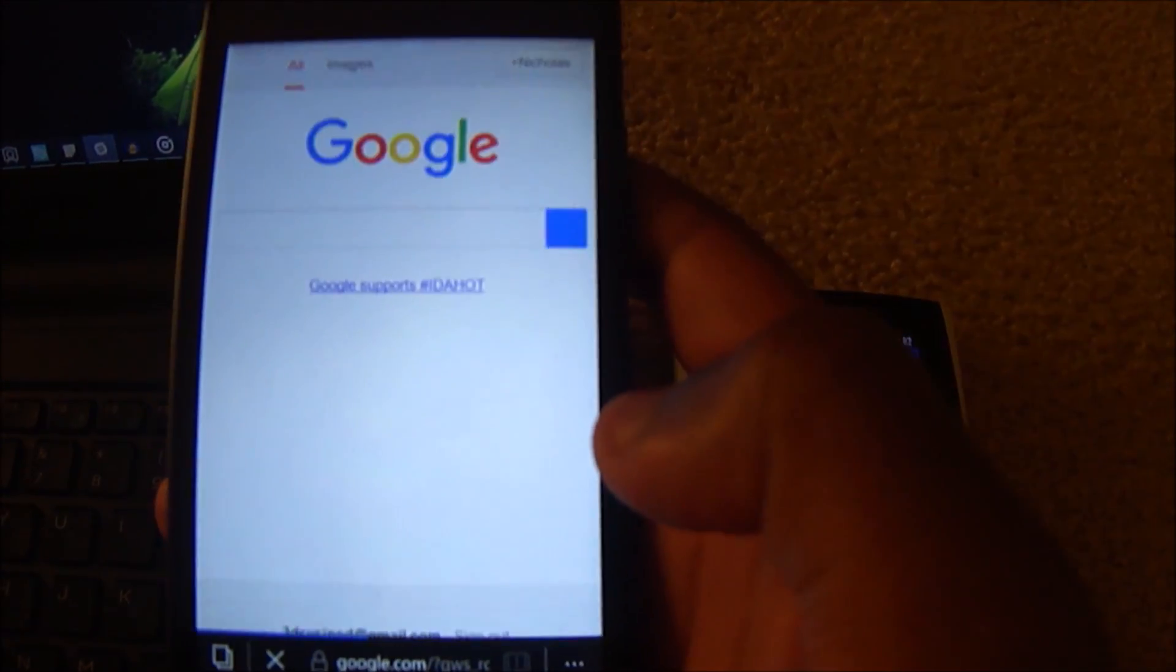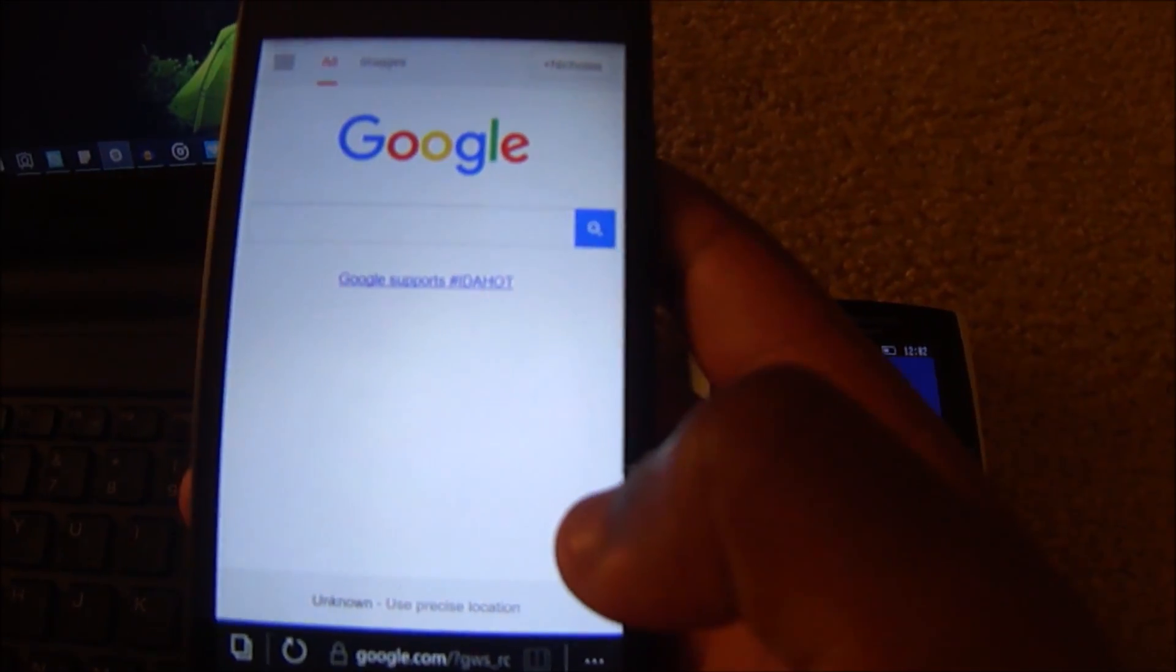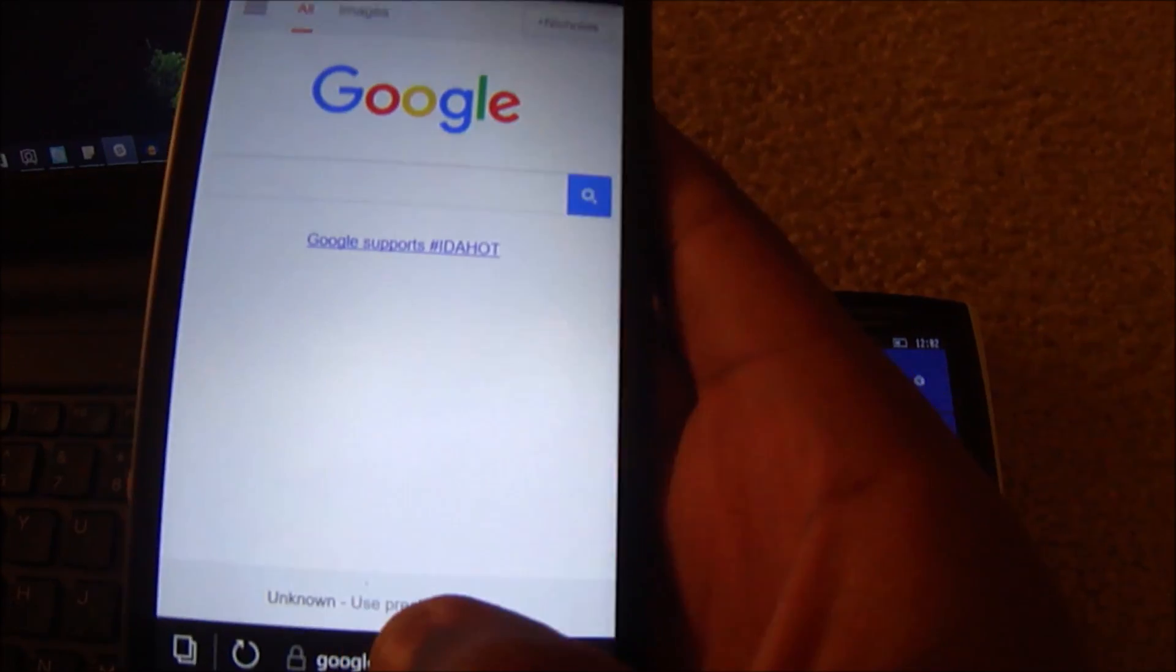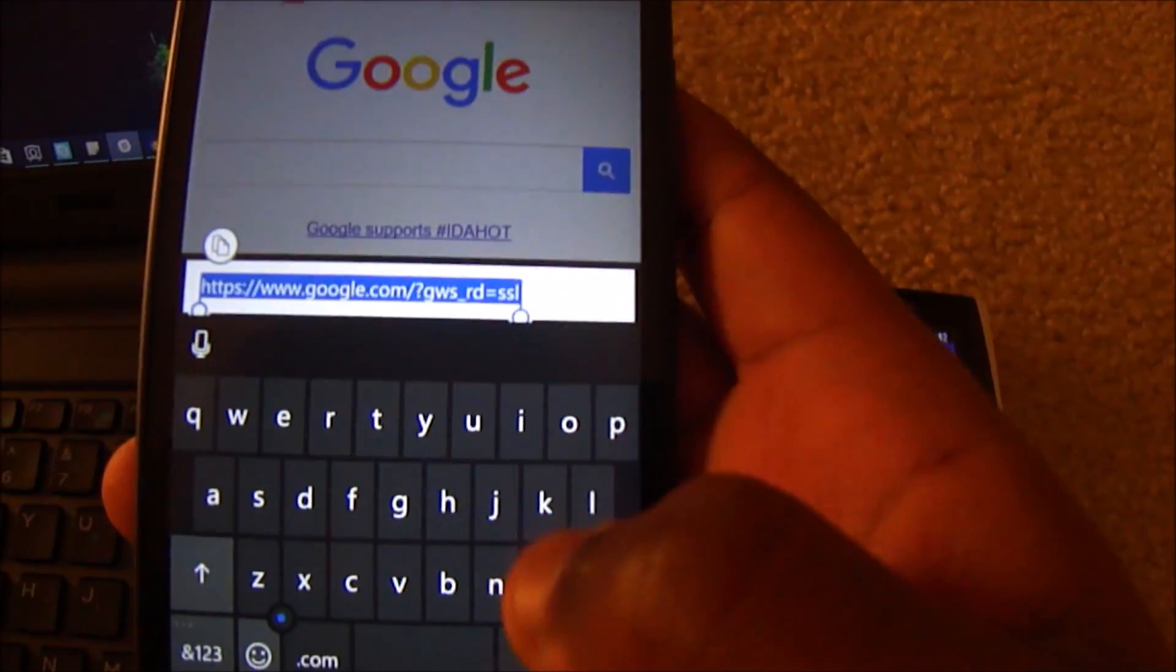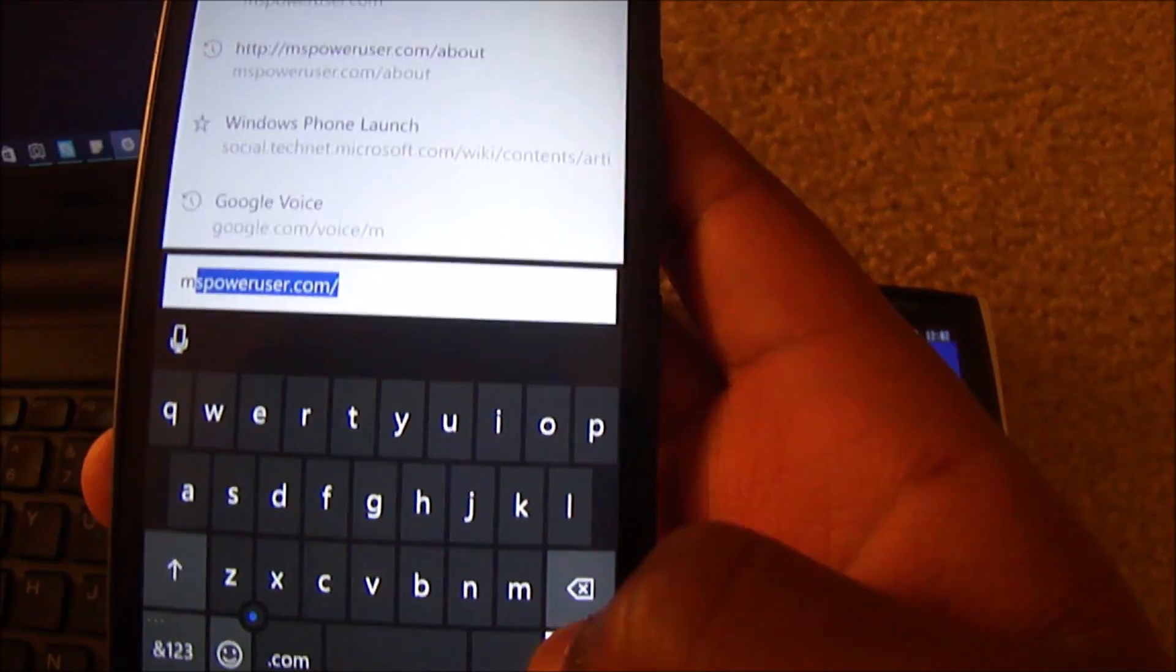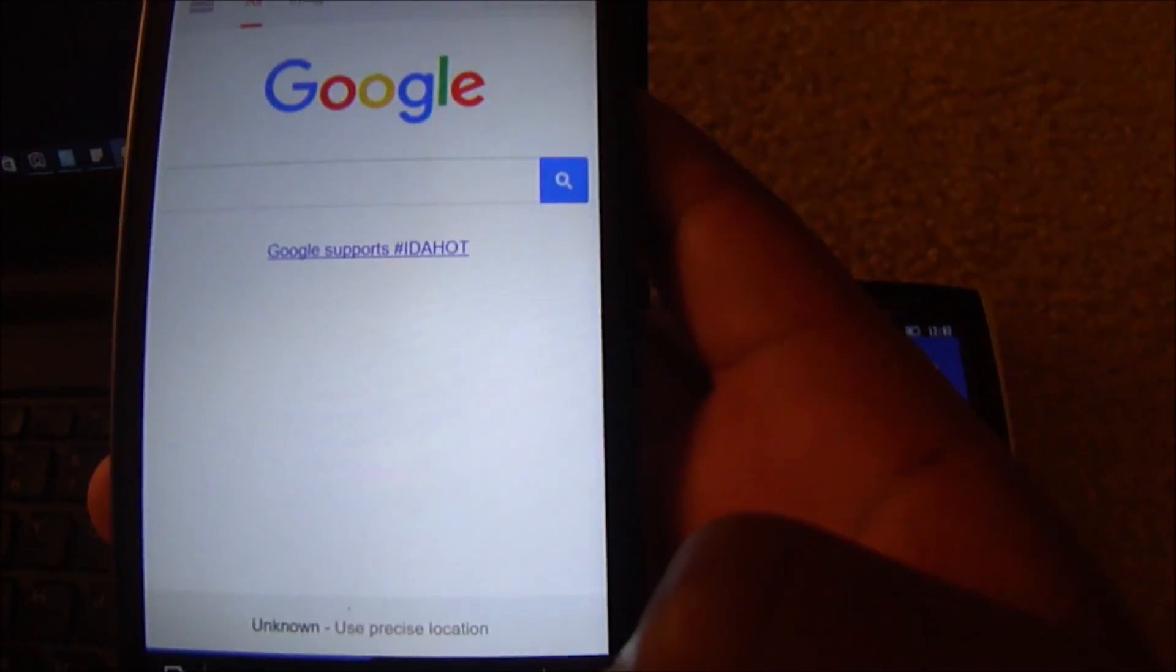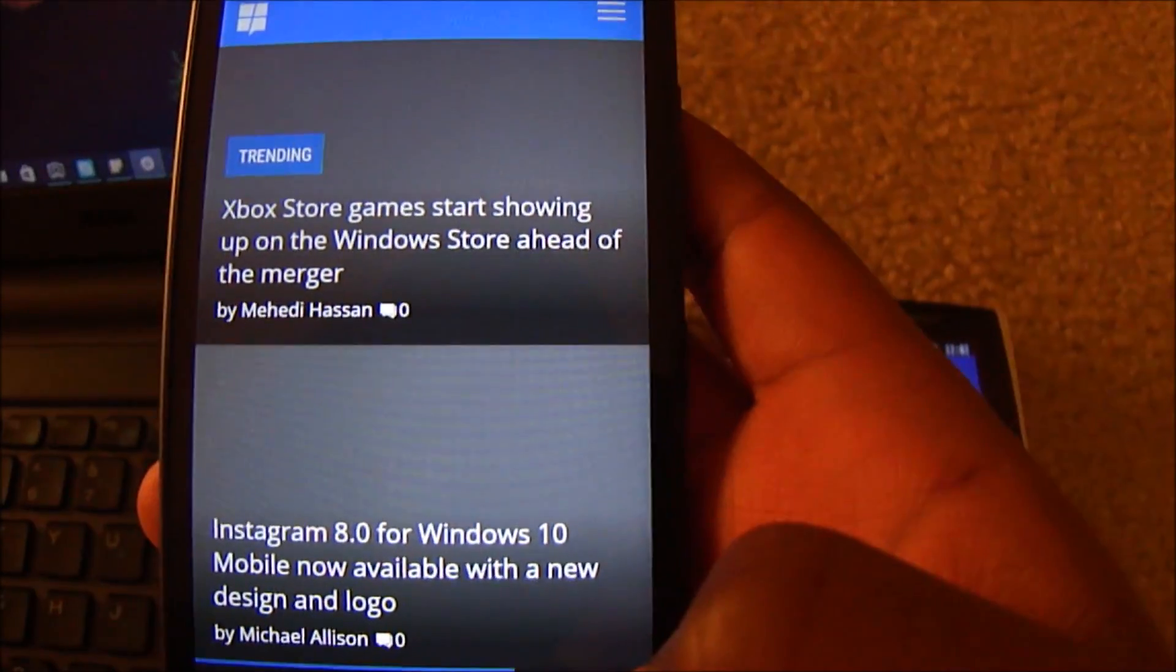Diving straight in, we can see that Edge just got a couple of improvements. So you see I'm on the Google site right now, and let's say I wanted to go to MS Power User because, you know, MS Power User is amazing.